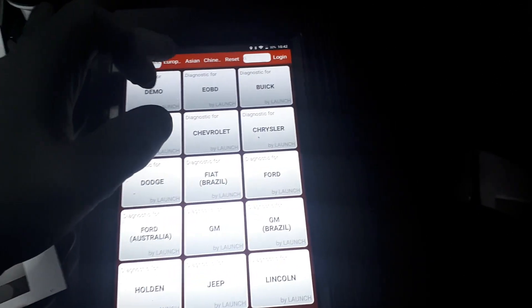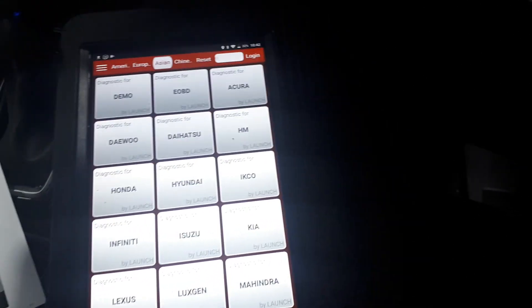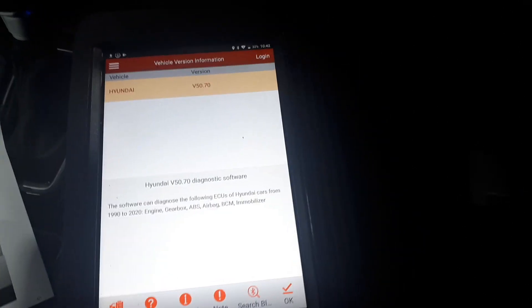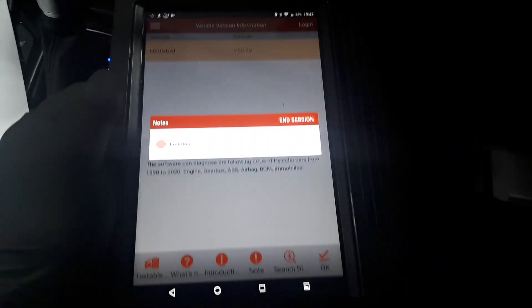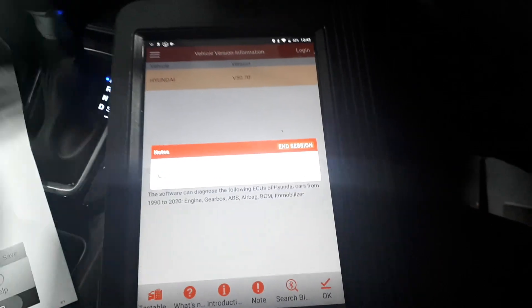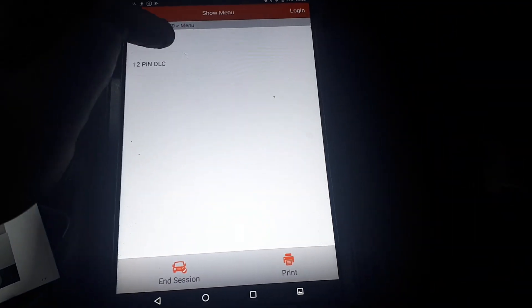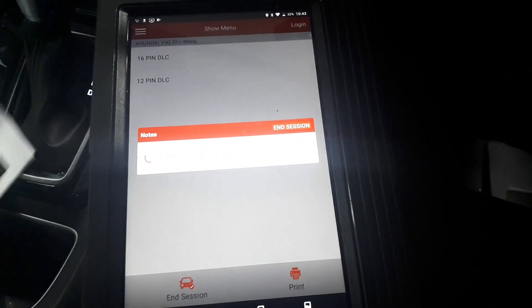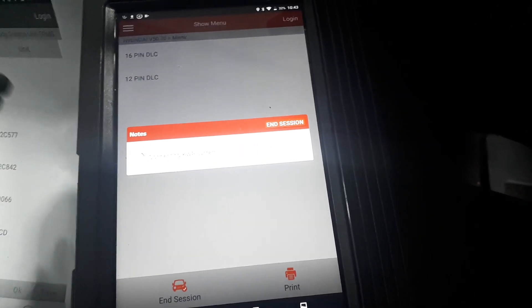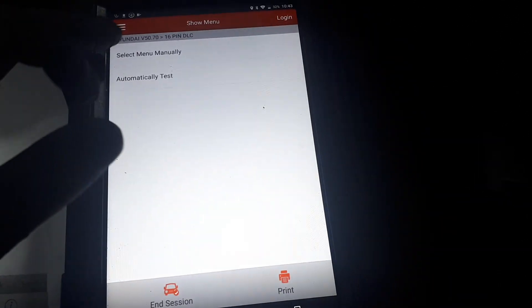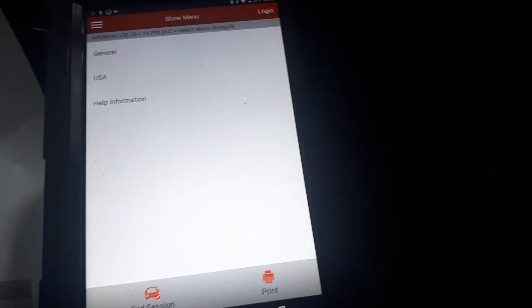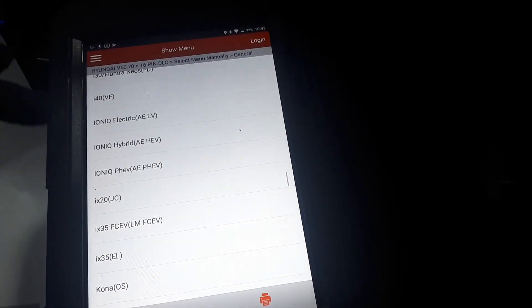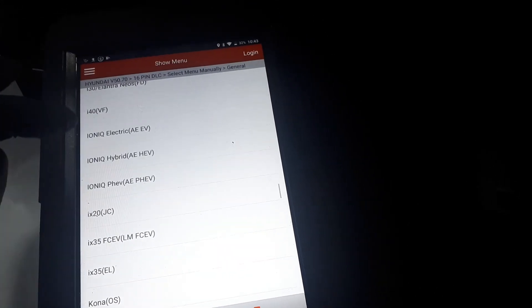We're going to go to Asian, go to Hyundai, press OK. We've got a 16 pin DLC. We're going to manually select, it's a General, goes all the way down to IONIQ Hybrid Electric Vehicle.